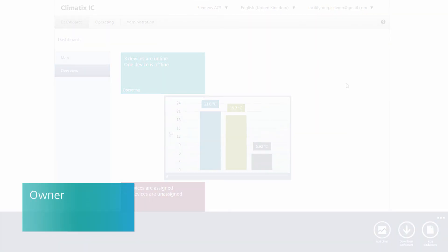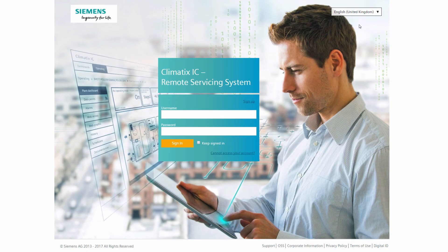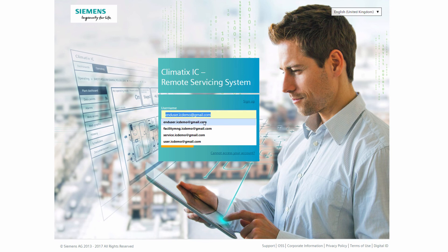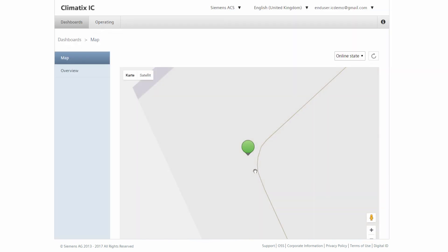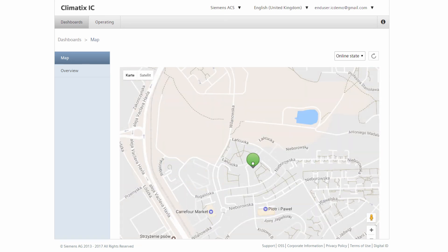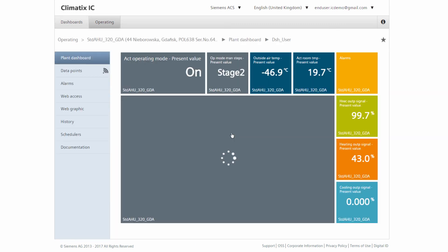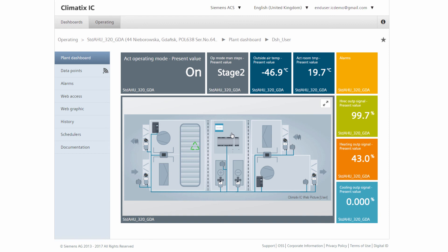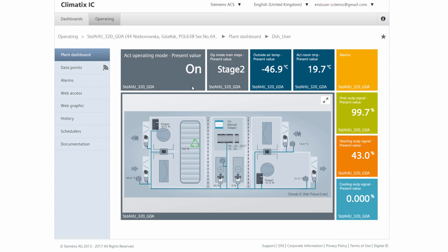Now we log out as Facility Manager and log in as an Owner. As the Property Owner, no technical details are displayed. As an Owner, we only see our facility. The individualized data is simplified. In this case, it is a Modbus-based network-capable air handling unit. We see the individual components, such as climatics controllers, Siemens valves and drives, which are connected via Modbus.